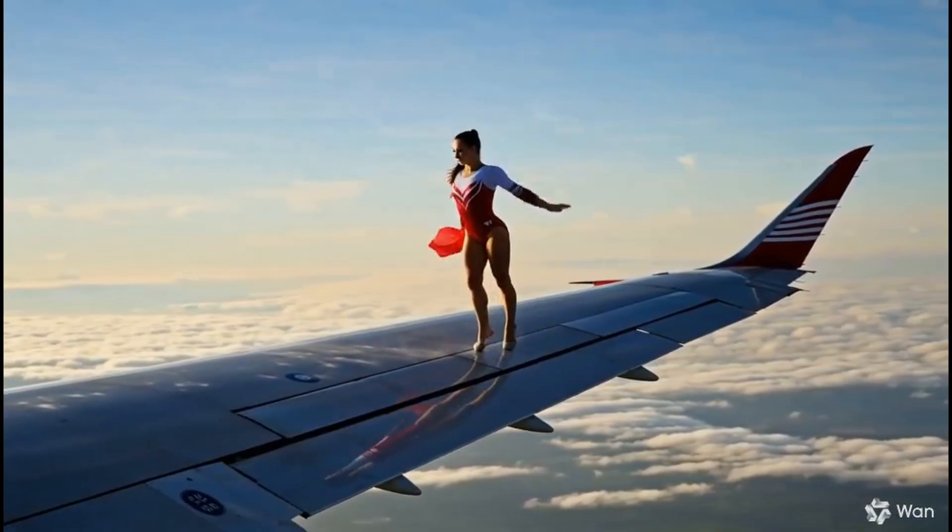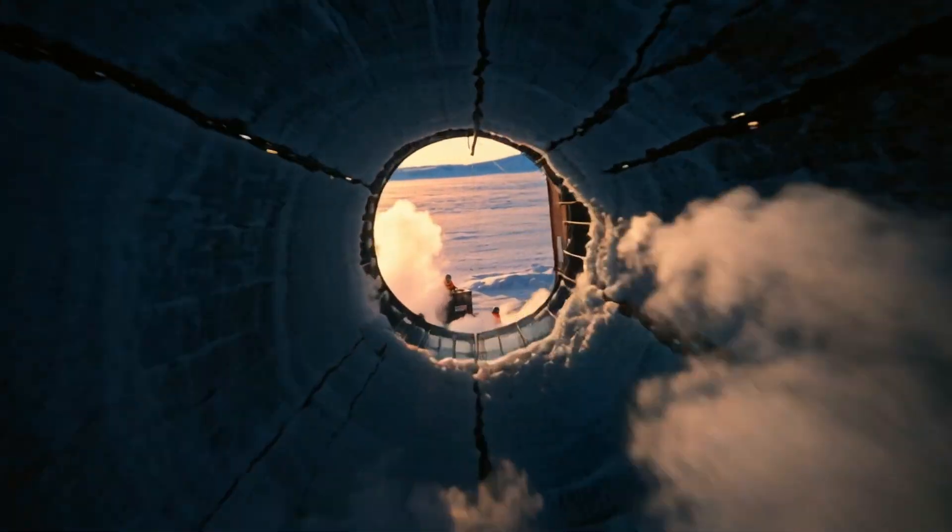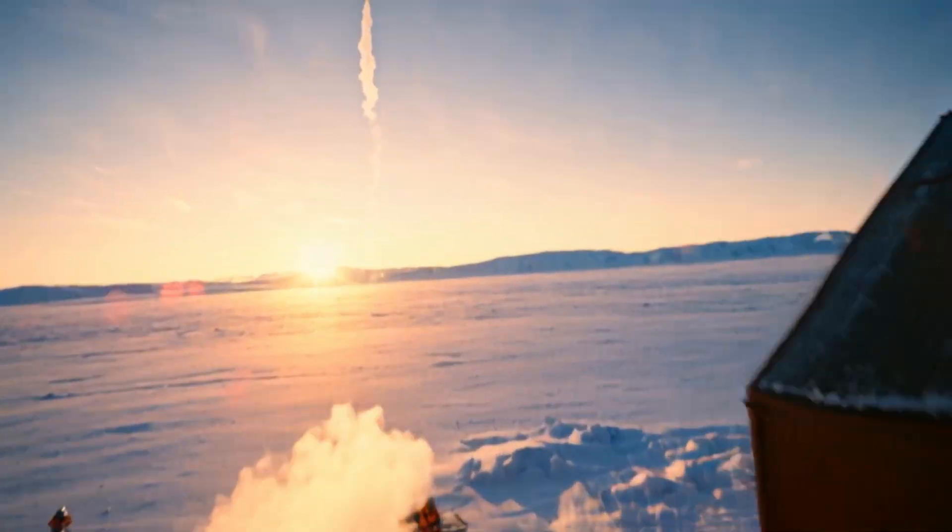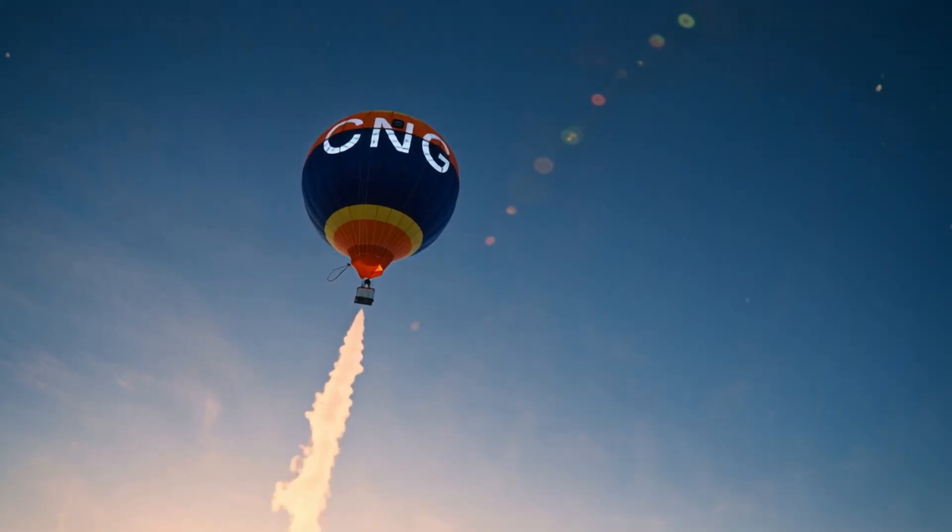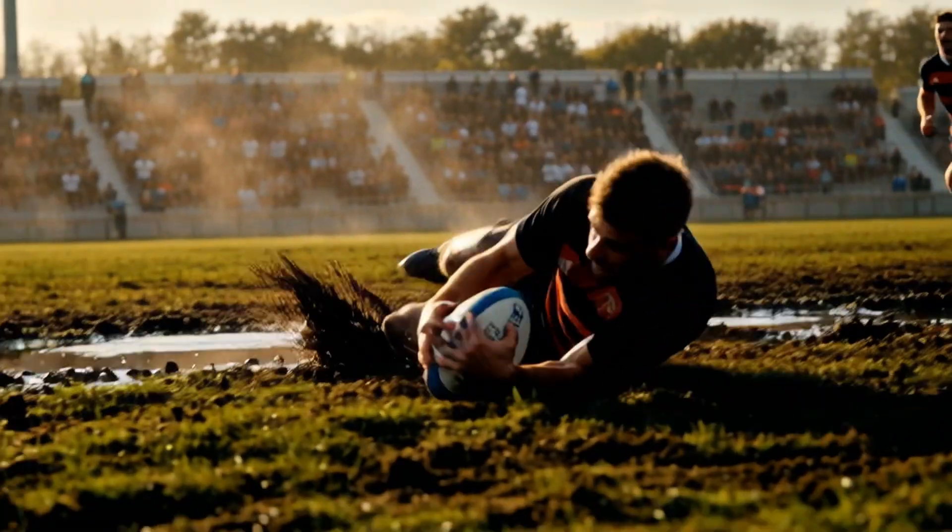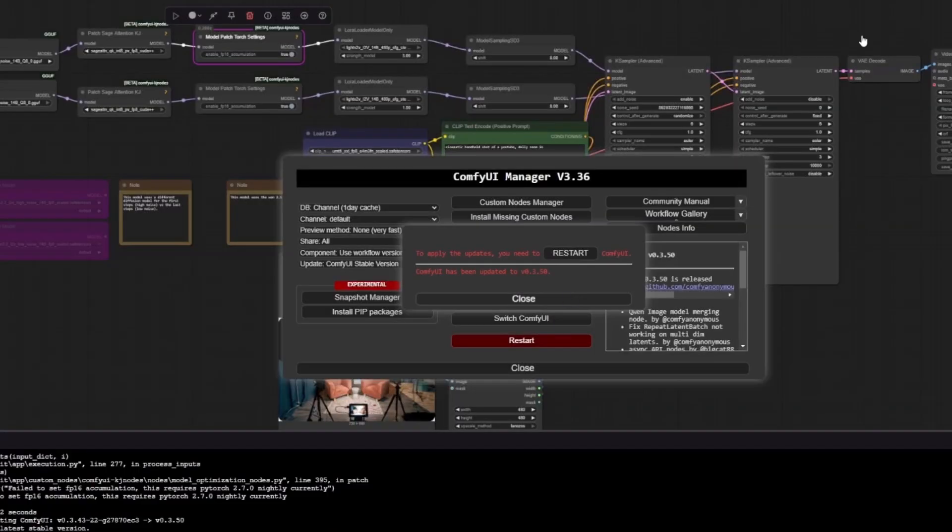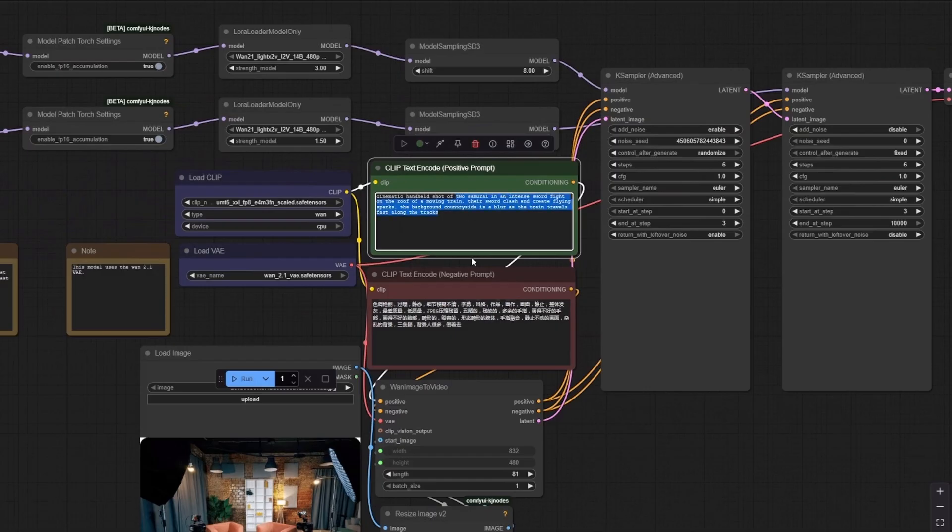In today's tutorial we're diving into WAN 2.2, which is one of the most powerful AI video generation models currently available. But here's the detail, most tutorials show you how to install it through Confi UI, which can be intimidating if you're not familiar with nodes and workflows.